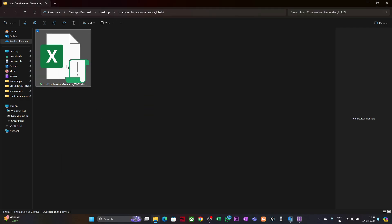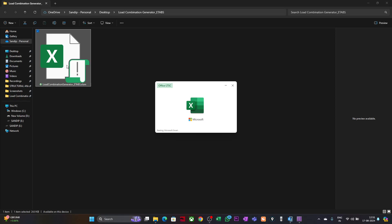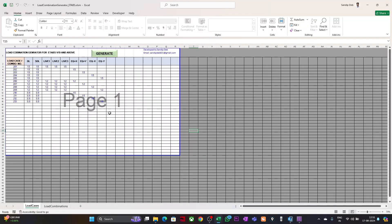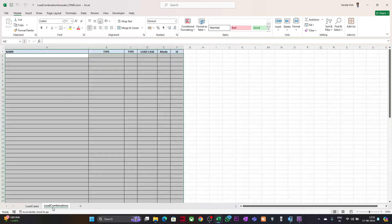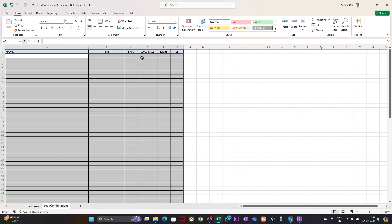Now I will open the tool. Here you can see this is the input page where you will enter the load cases, and this is the output page where you will get the load combinations in the ETABS interactive database format.